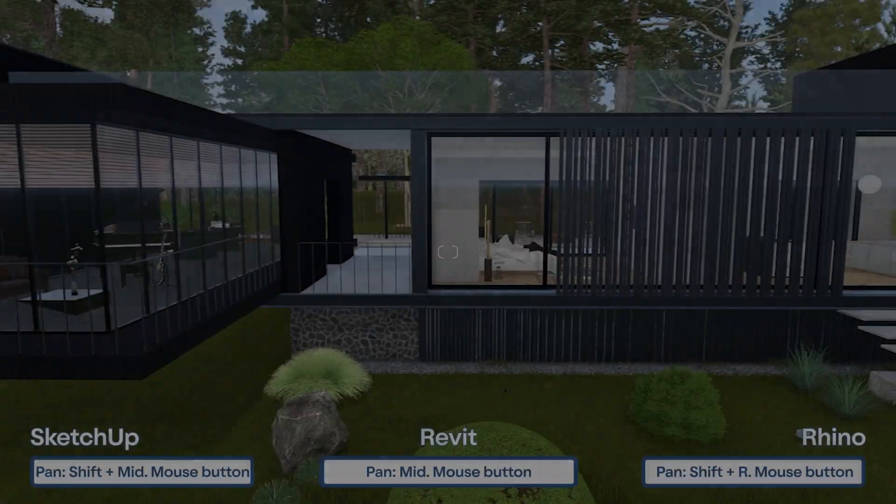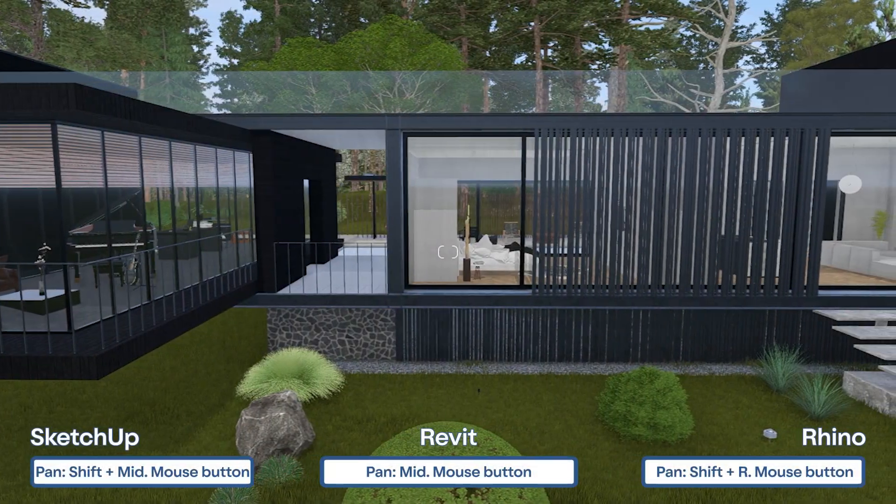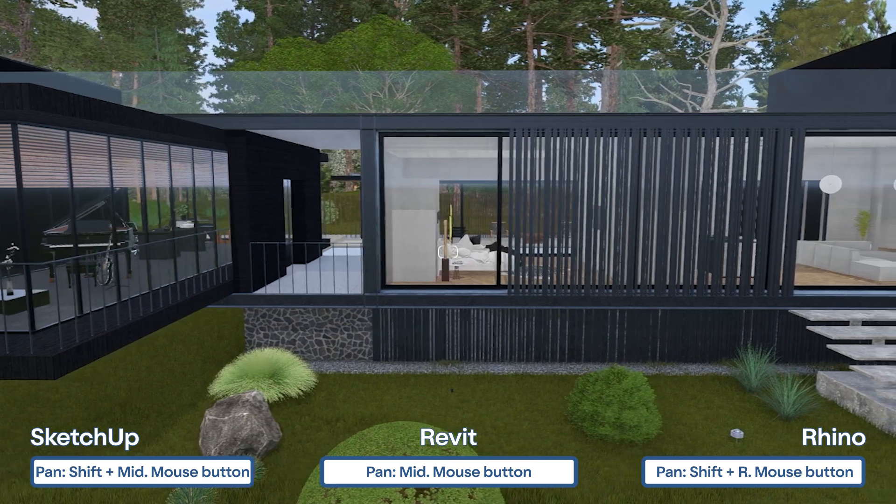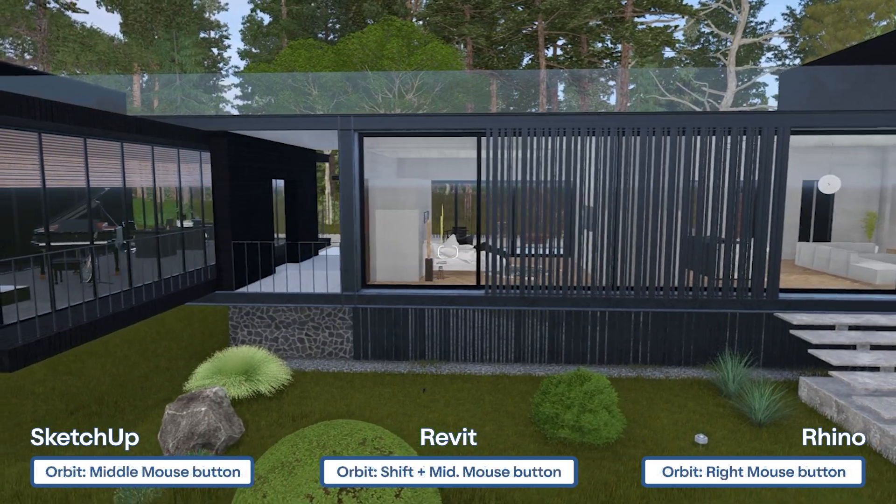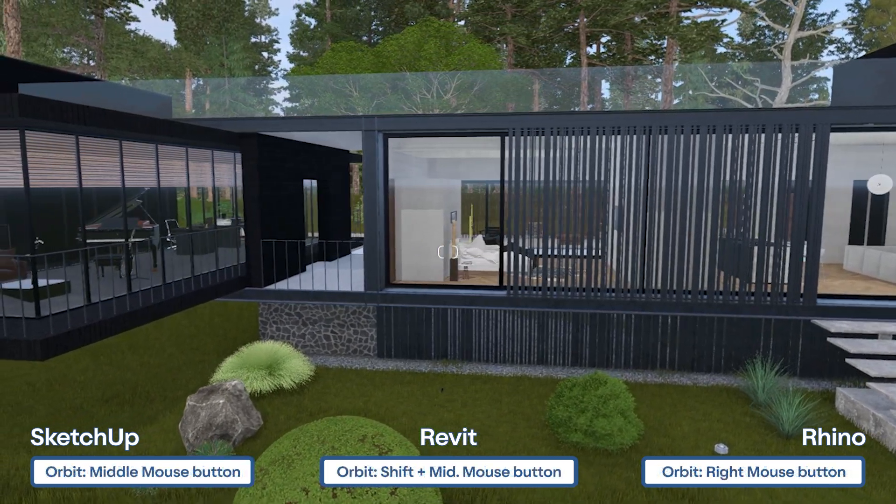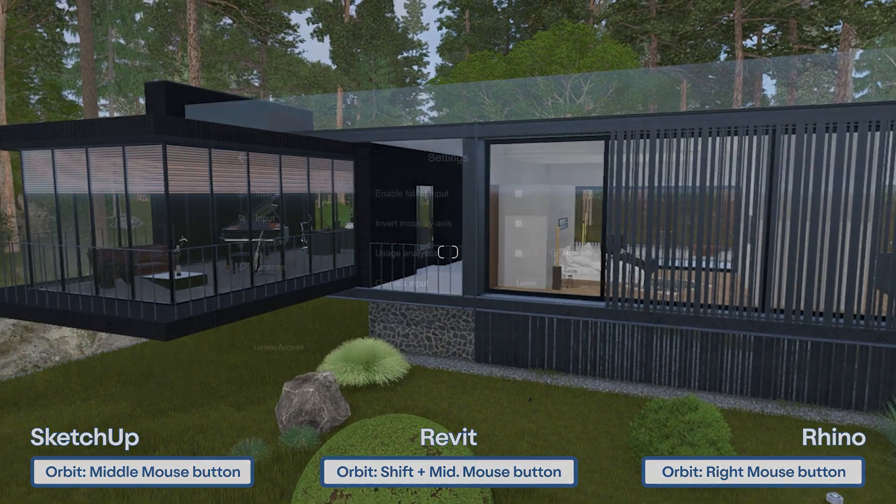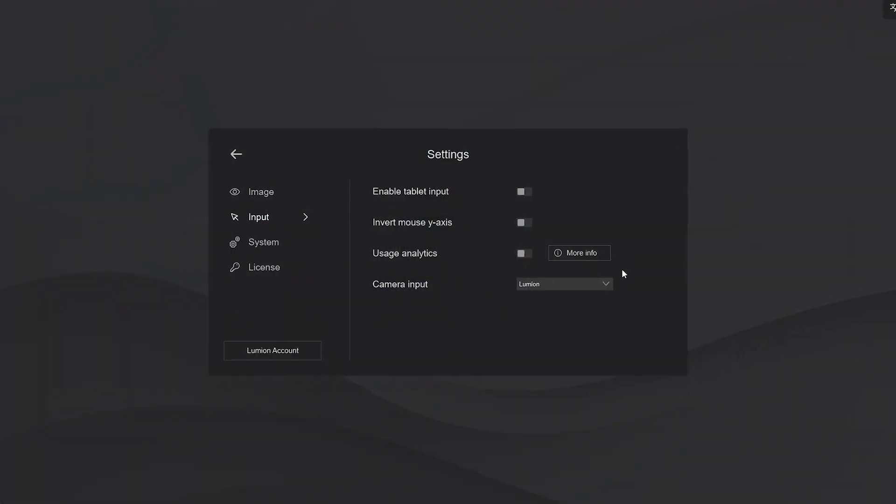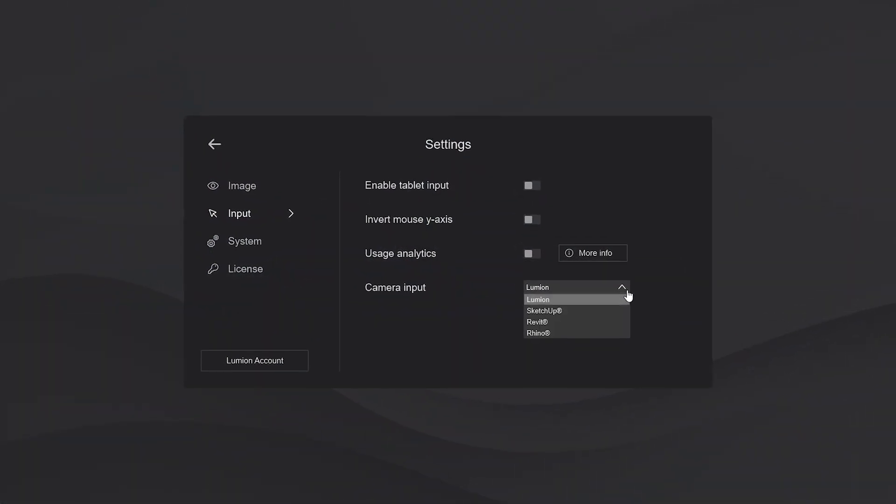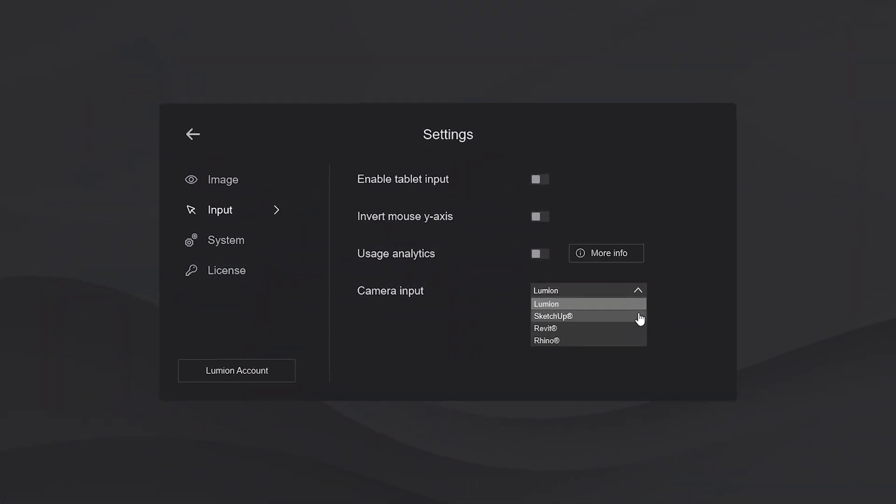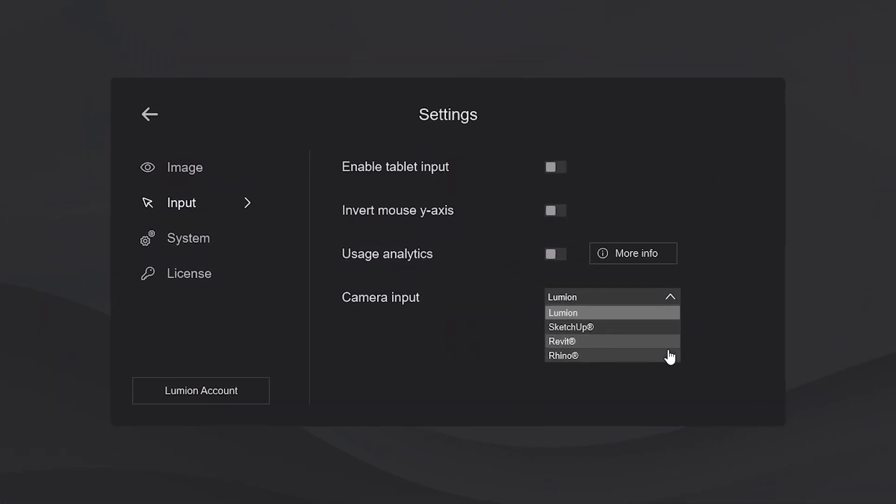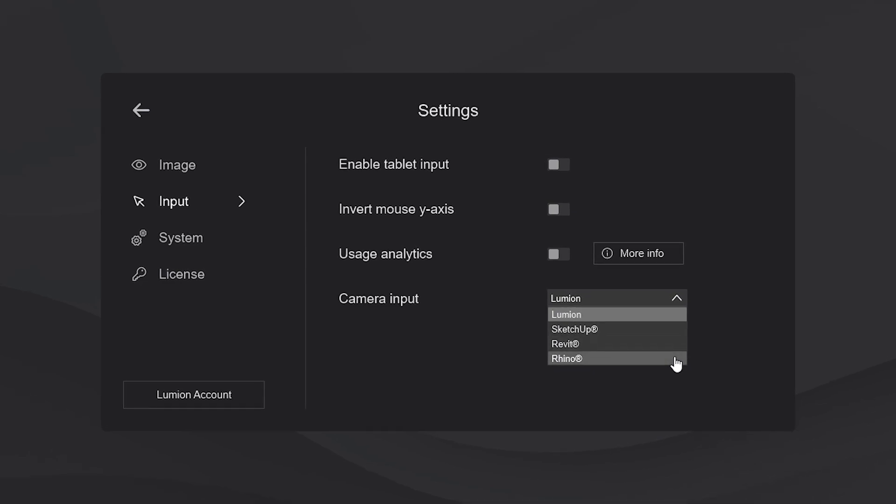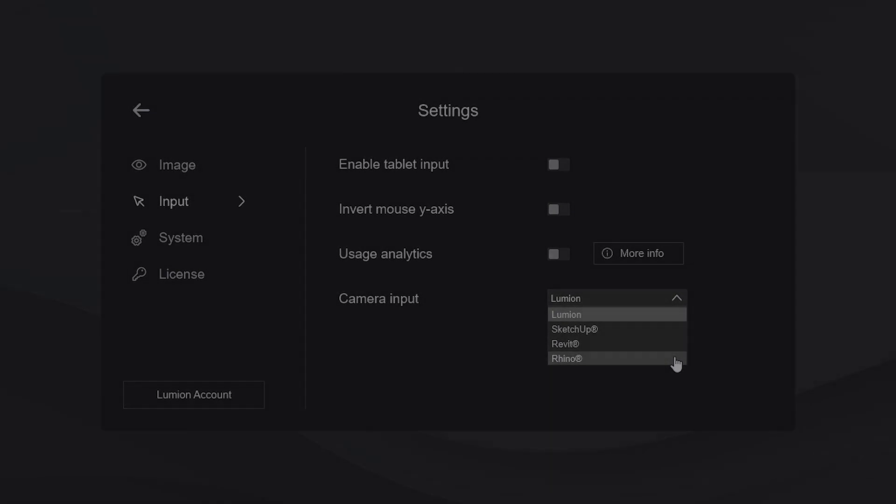We know it's a bit hard to switch between control schemes when you have three to four applications open. Whether you're using SketchUp, Revit or Rhino, just navigate to the settings, select the control scheme from your main 3D modeling software. And there you have it. The Lumion camera will move using the same controls as the ones in your 3D application.